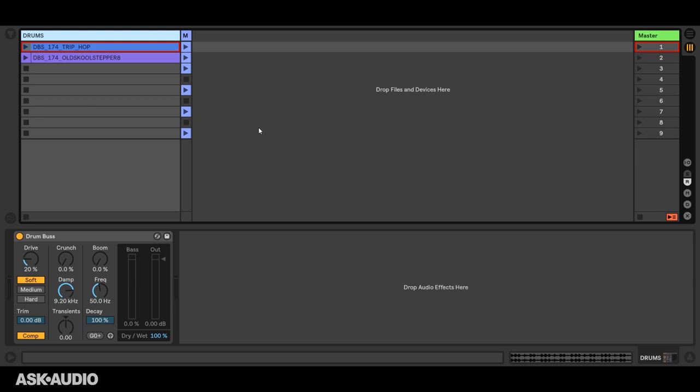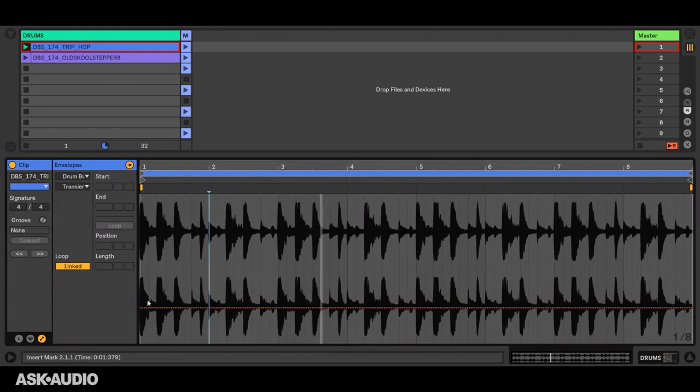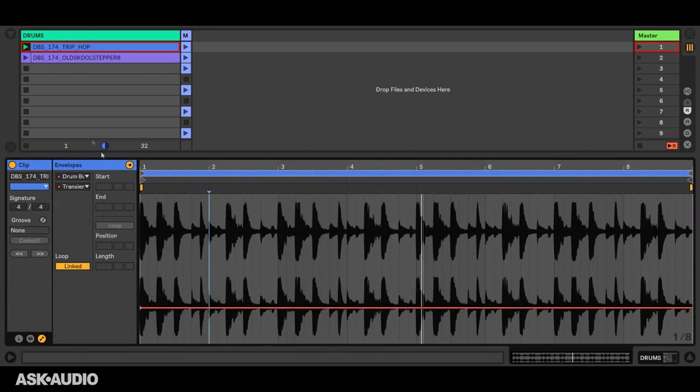To accomplish that, we'd use automation envelopes. Let me give you a quick example of how you do that normally. I'll launch this clip here, set transients where I want it, and then go into the clip and double-click here to create an automation point.